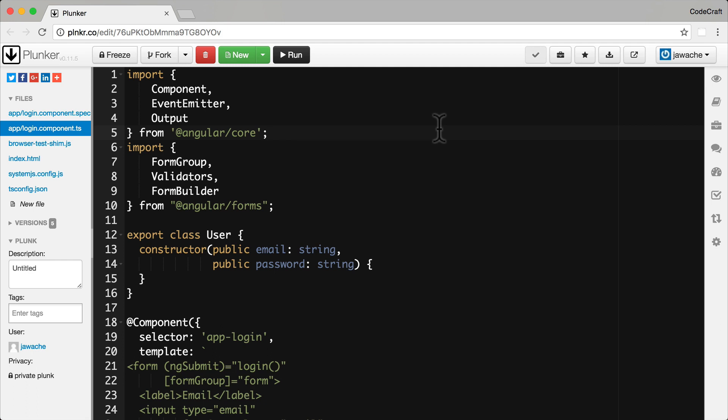Now to test forms we'll extend the login component we've been working with so far in this section. However, we'll convert the simple email and password field form into a model driven form and we're also dropping the input enabled property.